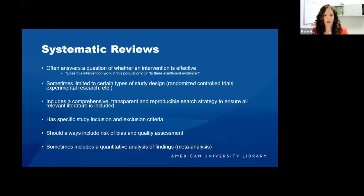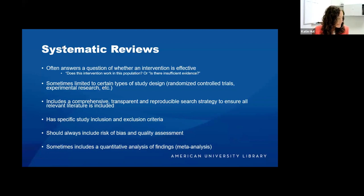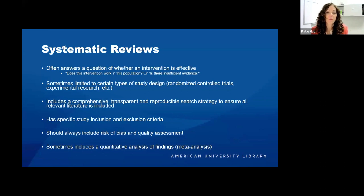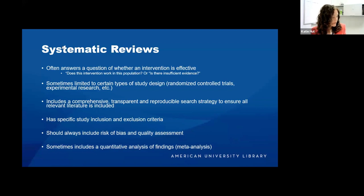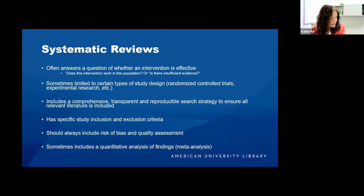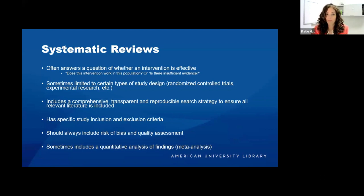Let's talk about systematic reviews. Systematic reviews will often answer a question of whether an intervention is effective — does this intervention work in this population? Is there sufficient evidence? Oftentimes the question format will be something like: what is the effect of intervention X on population Y in achieving Z outcomes? So it's often a three-part question. Sometimes systematic reviews are limited to certain types of study designs, for example randomized control trials.